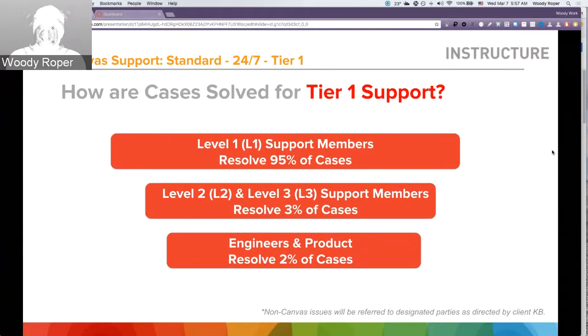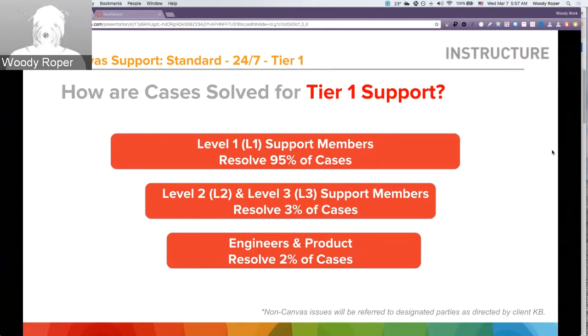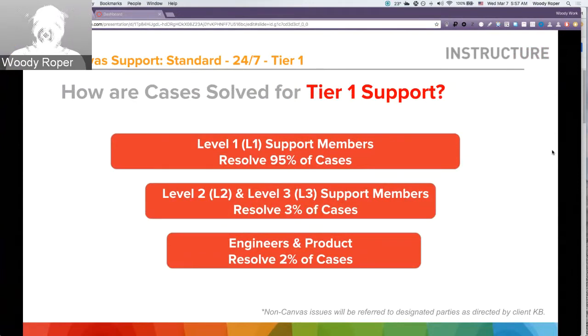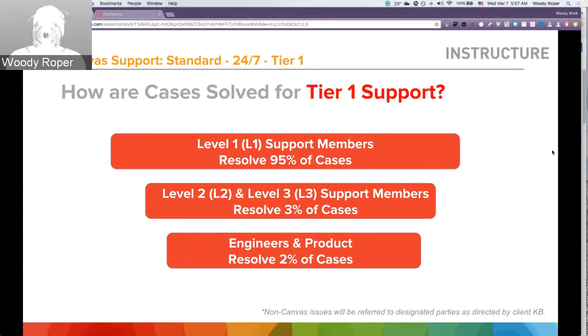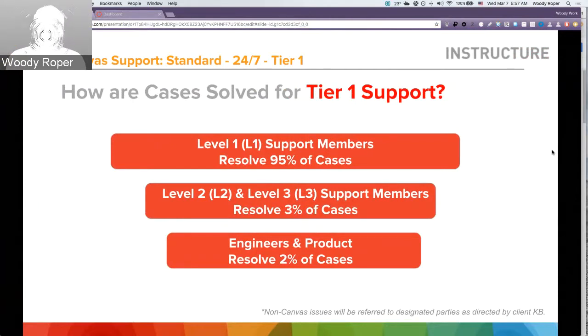How are cases solved for Tier 1 support? Any case opened up for your institution will automatically go to L1 support. And from there, any cases that need to be escalated will go to L2, L3, engineering and product development. Keep in mind, again, non-Canvas issues will be referred to designated parties as directed by your knowledge base article.